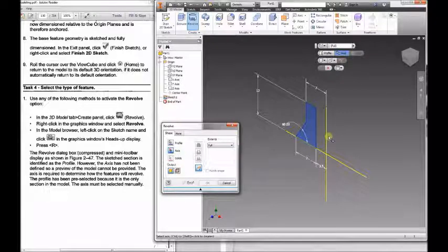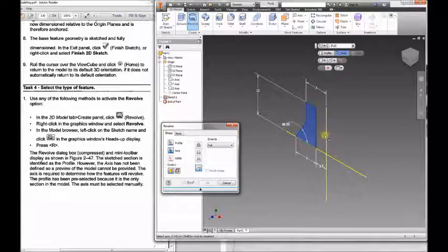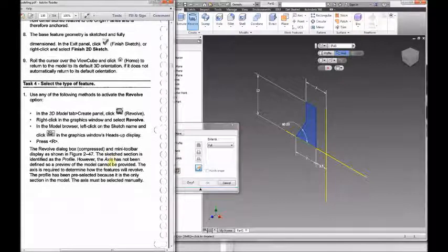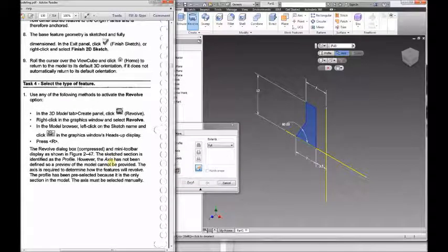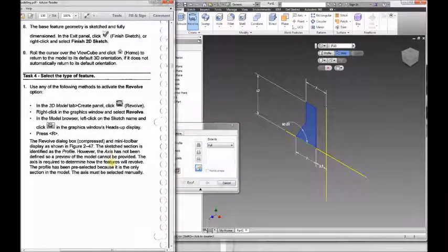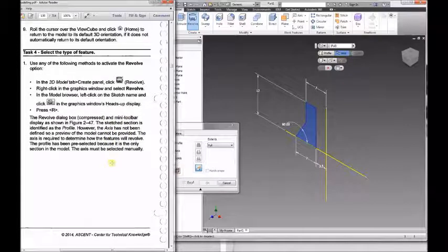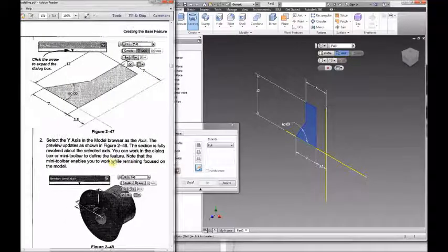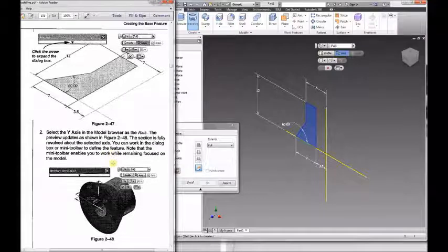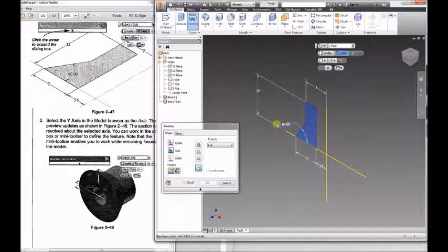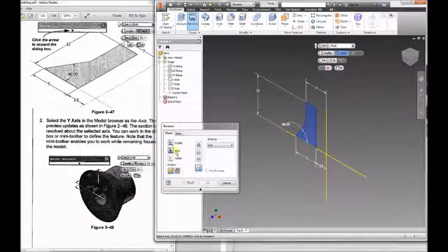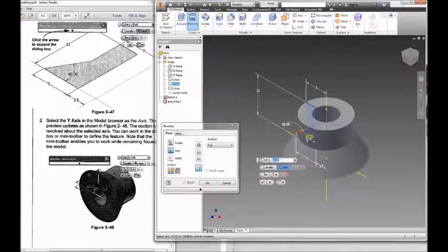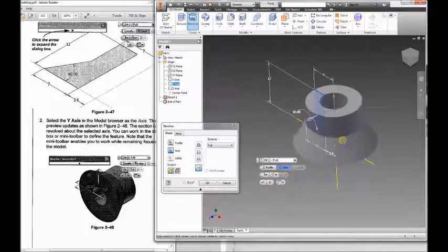We've already selected the profile. It knows because there's only one closed profile, and we're going to rotate that around the axis. You can rotate it a couple of ways, but we want to rotate it the way that makes it look like the illustration shown. For instance, here that would be the Y axis. So when I click Y axis, there, I can rotate it.